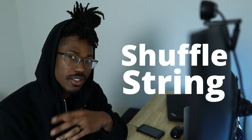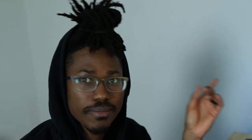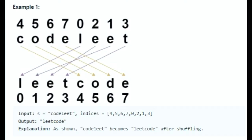So let's get into the first problem in this series: Shuffling Strings. Here's the problem — you're given a string S and an integer array of indices of the same length. The string S will be shuffled such that the character at position I moves to the index I in the shuffled string. Return the shuffled string. We have example one right here.